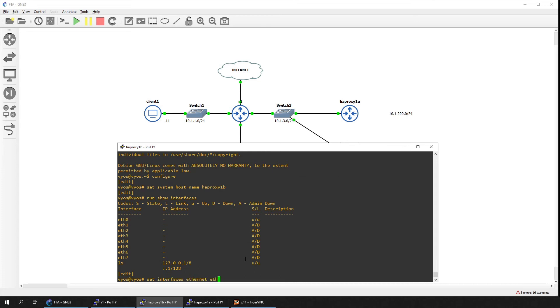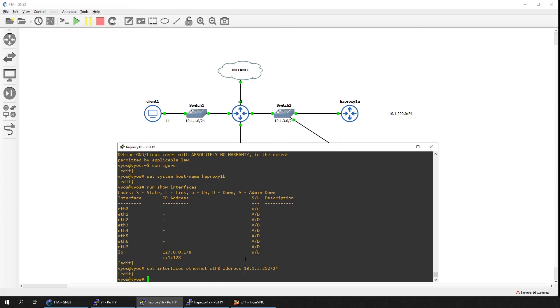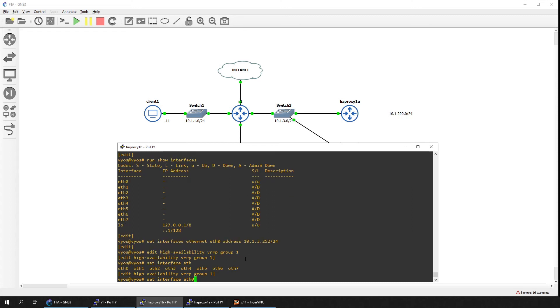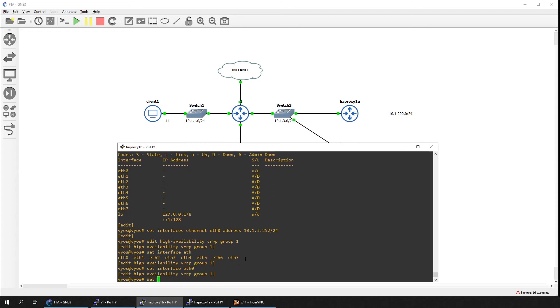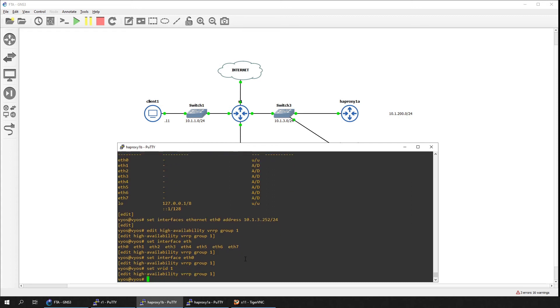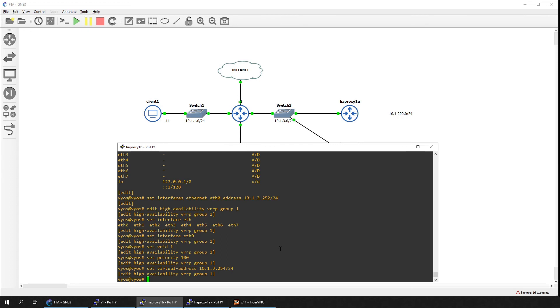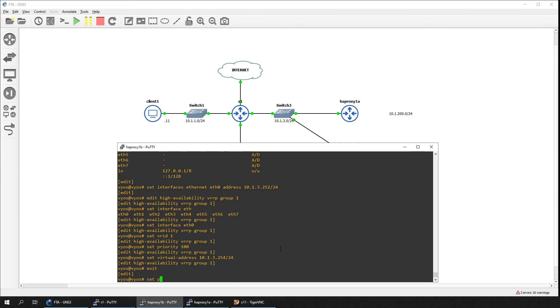Configure the interface address for Ethernet 0. Configure the VRRP settings for the interface. Set the priority to be 100 as this will be the secondary load balancer. Set a static default route back to the router R1.